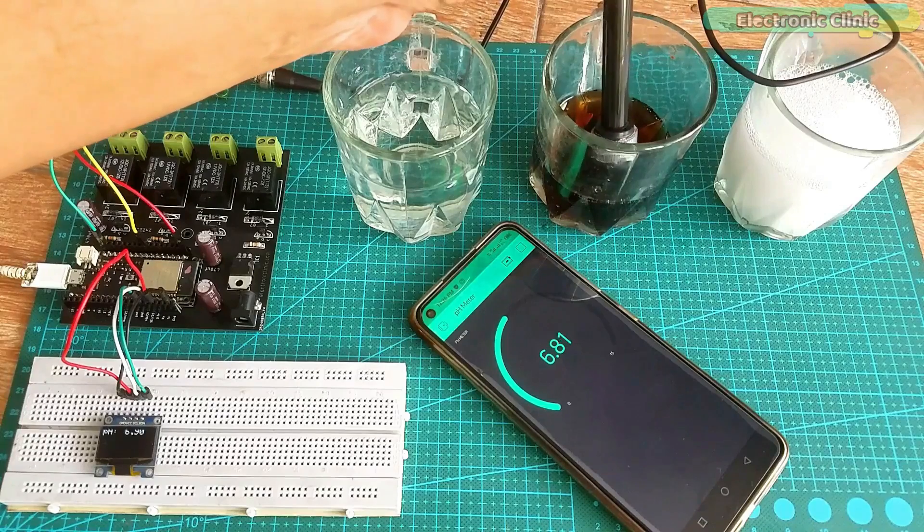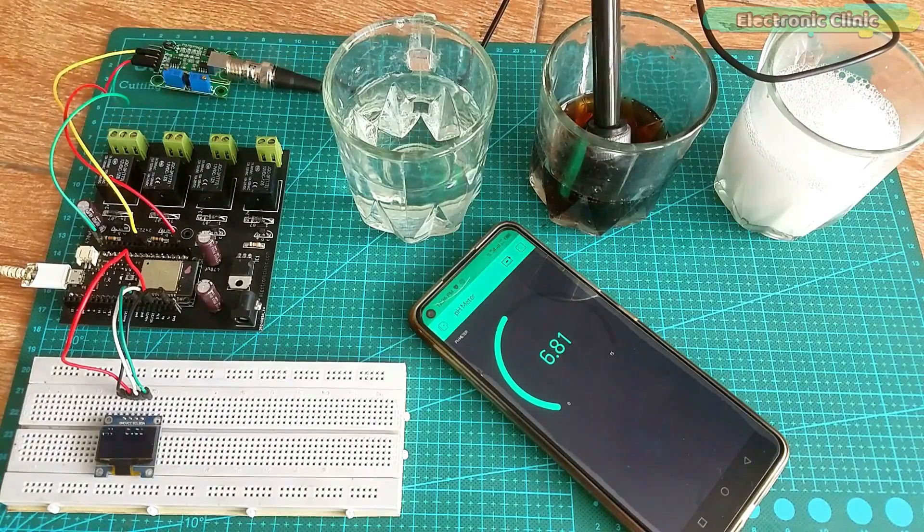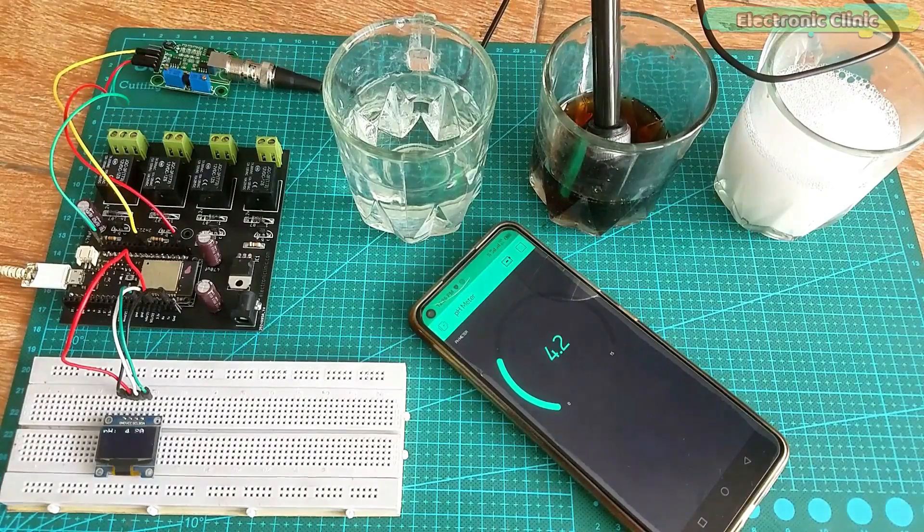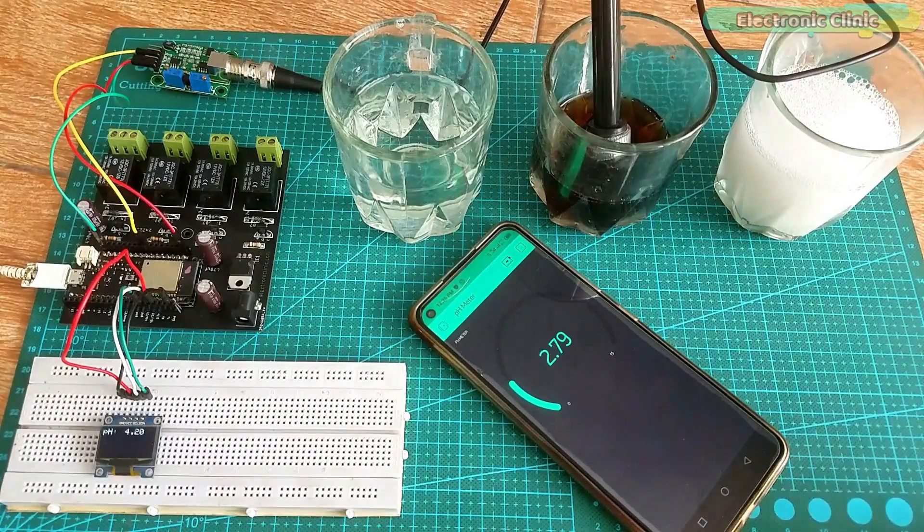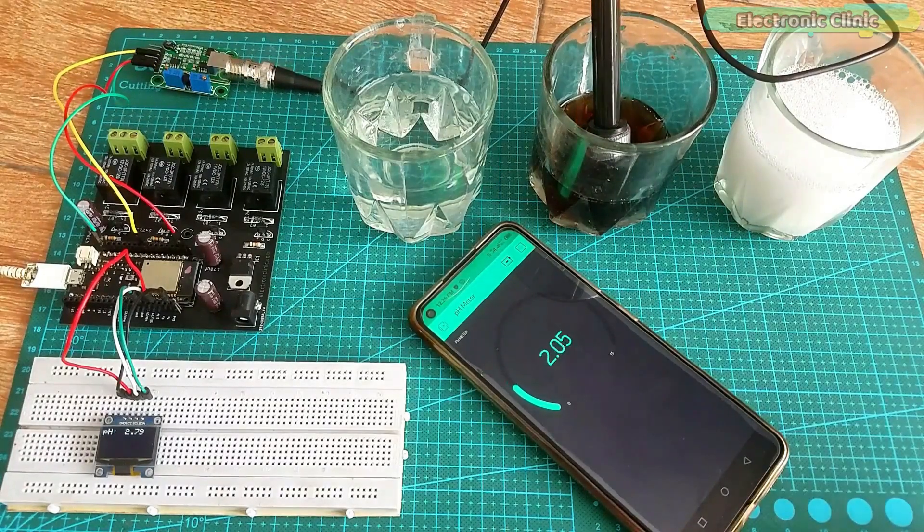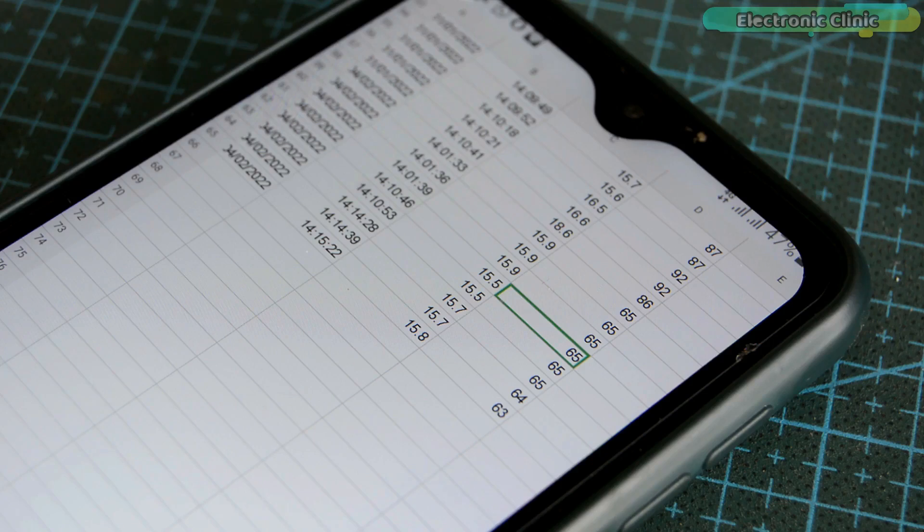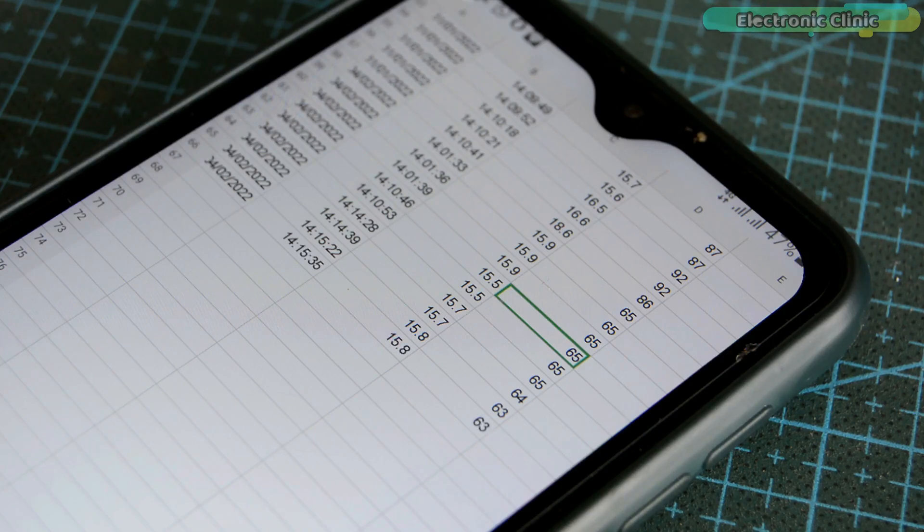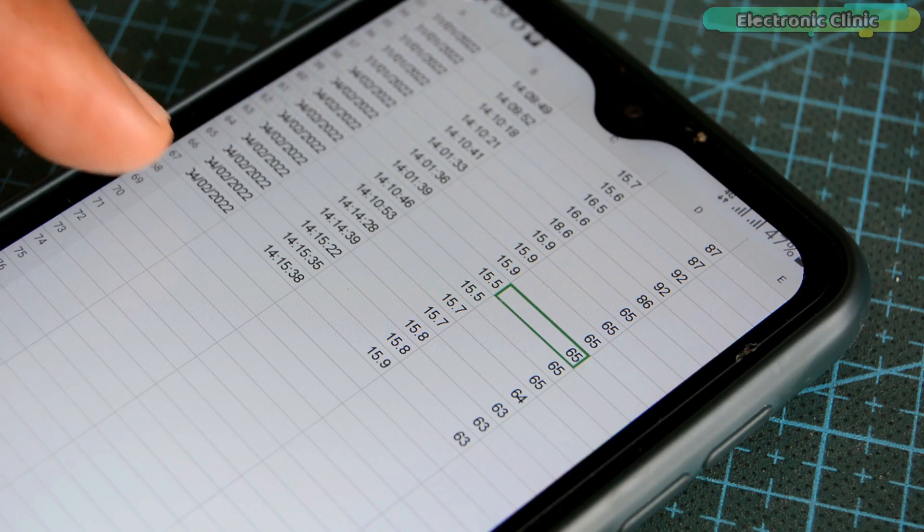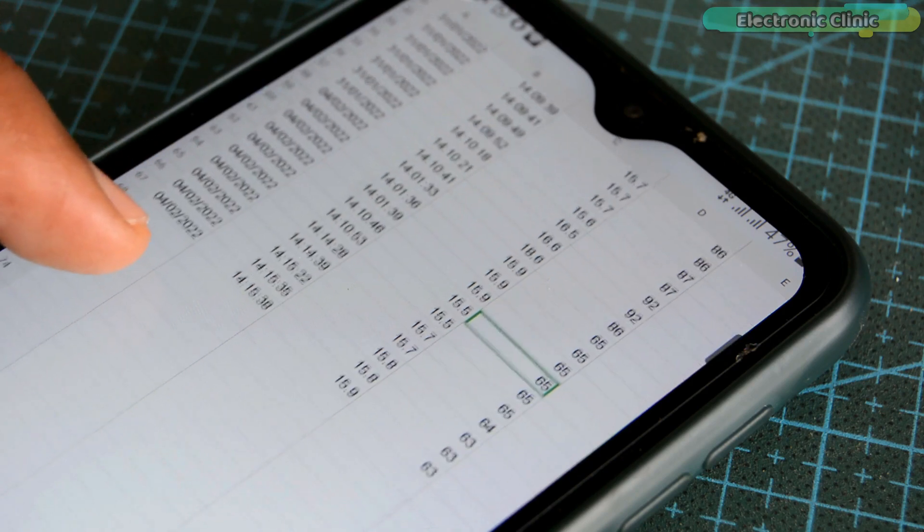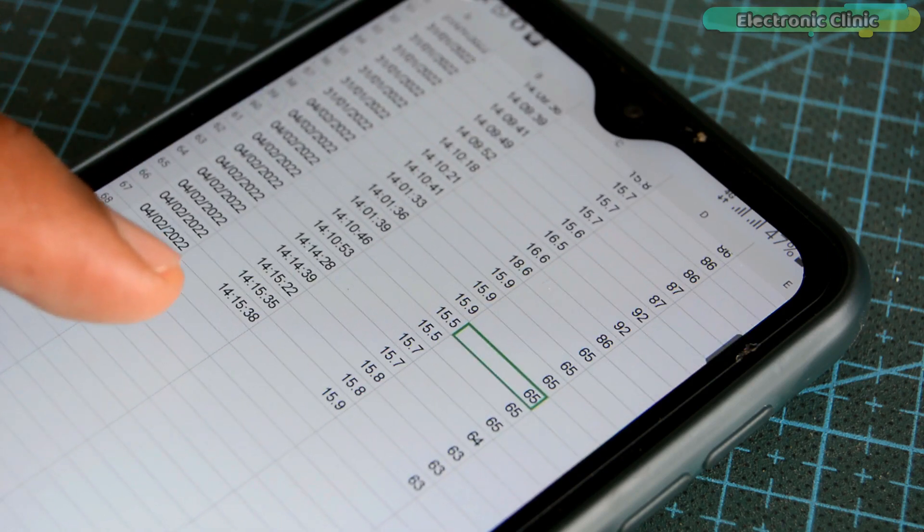The sensors data logging service offered by majority of IoT platforms isn't as impressive as offered by Google, which is absolutely free, highly secured, fast and reliable.